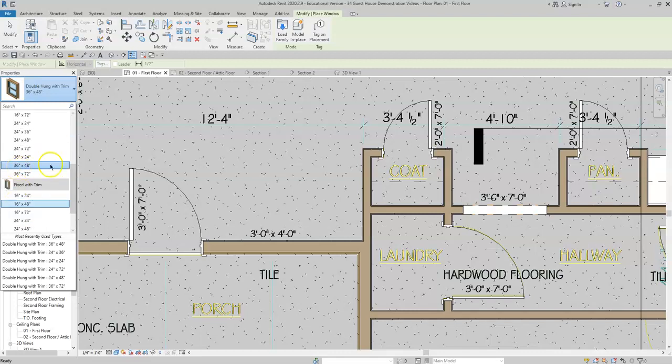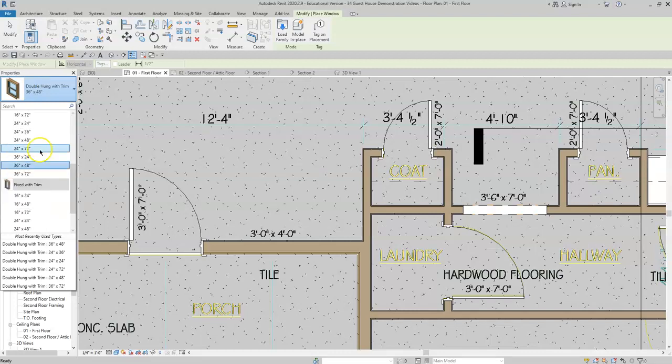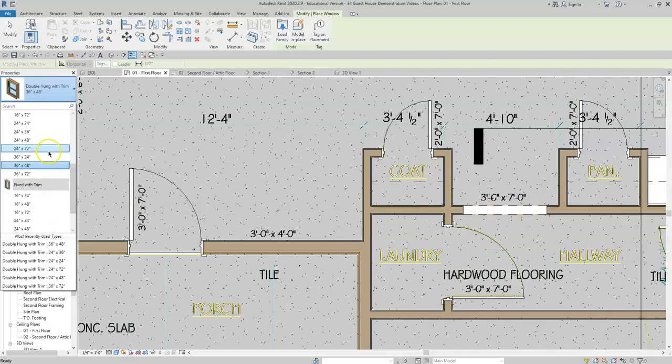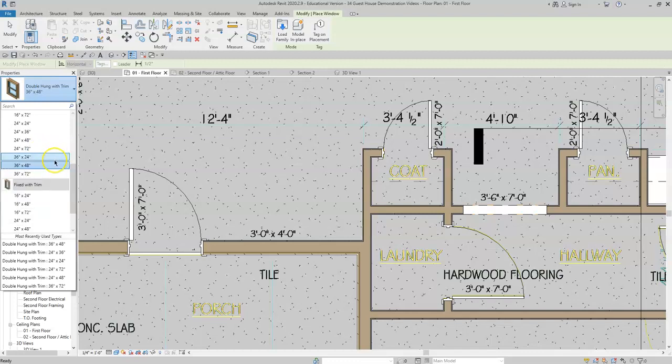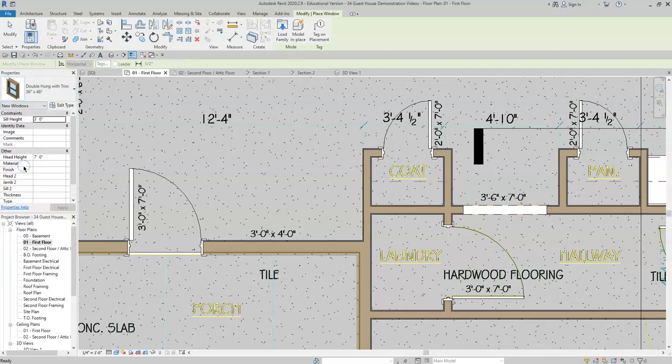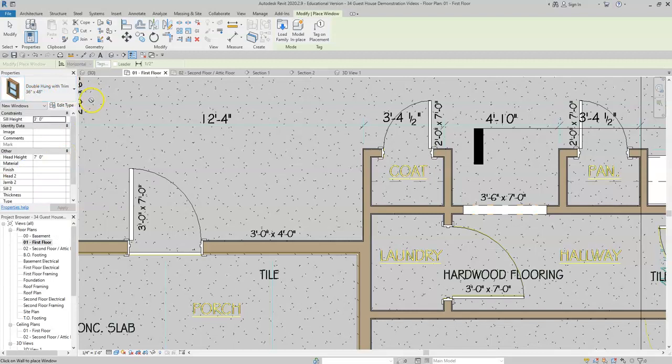We're gonna stick with double hung for most of the windows. So we'll start with the first window, it's three foot by four foot, so that's gonna be 36 inches by 48 inches. The first number is the width of the window and the second number is the height. So we will select the 36 by 48.